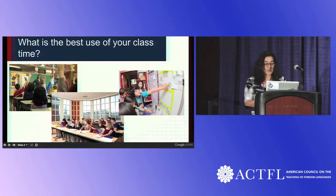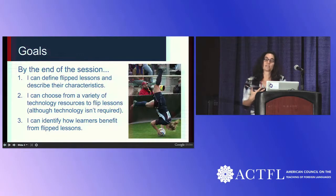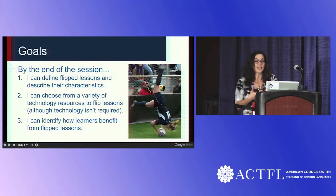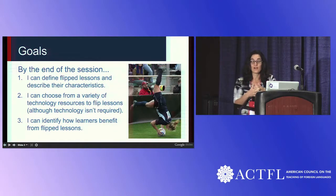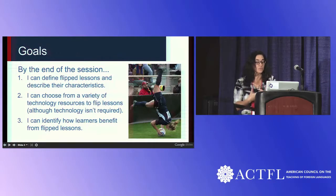So what flipped lessons does is it helps us have that time to actually get through all of the activities we wanted them doing, which allows them to be more engaged.